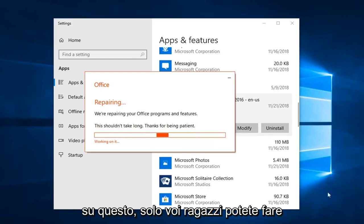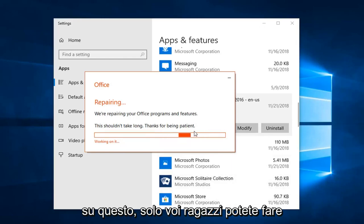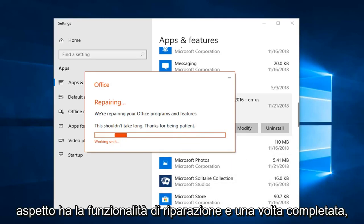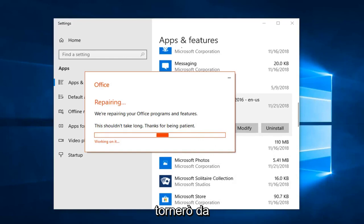So we are going to let this roll so you guys can get a walkthrough of what the repair functionality looks like. Once it is done, I'll be back.